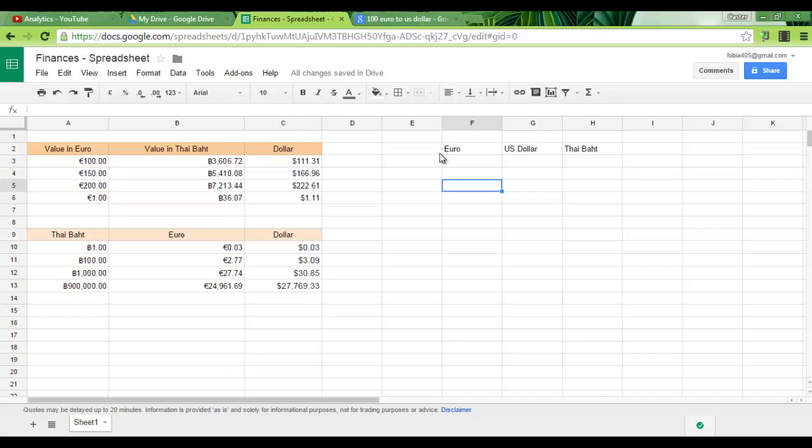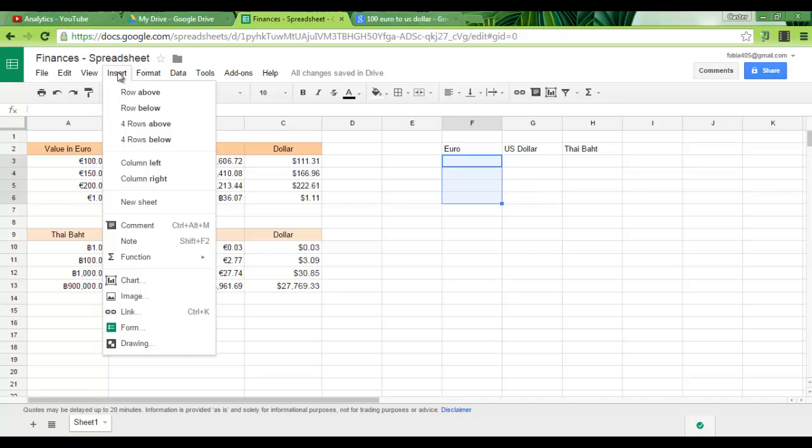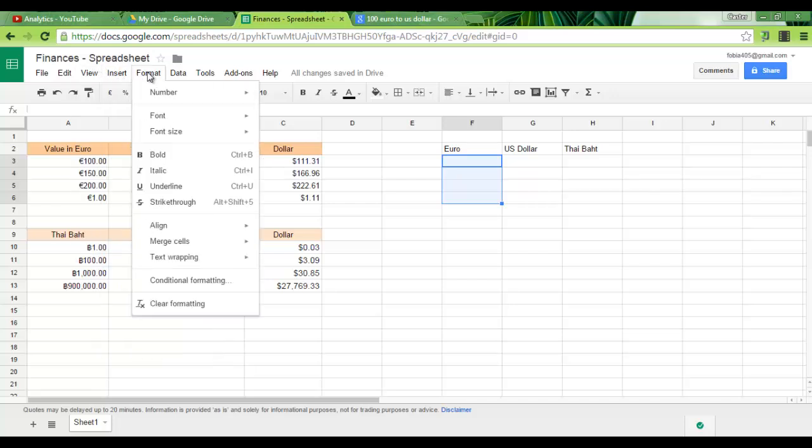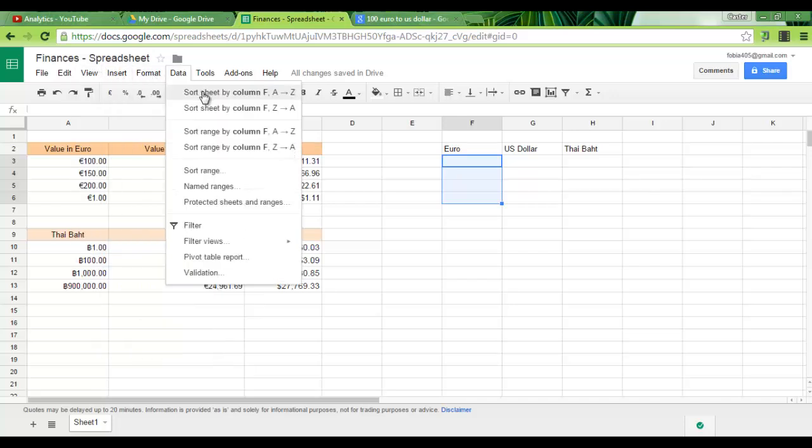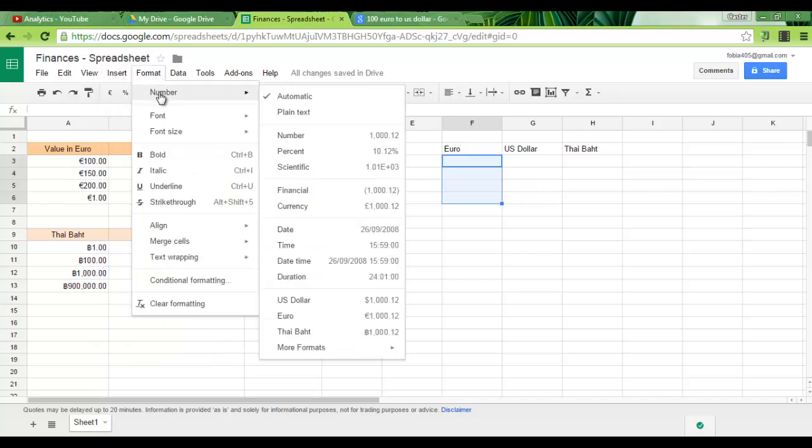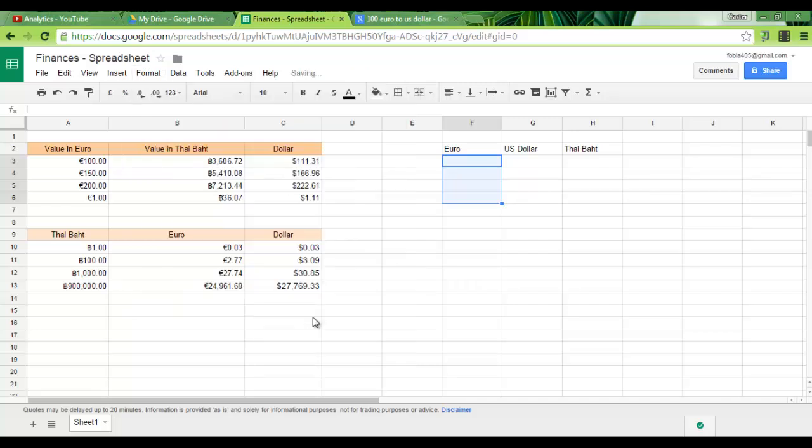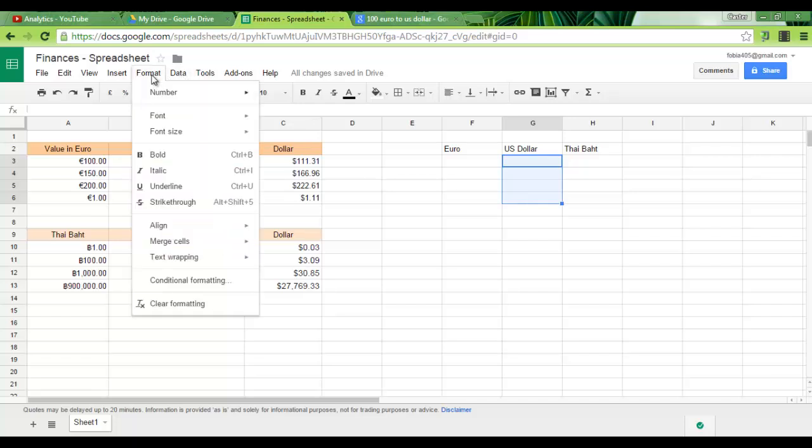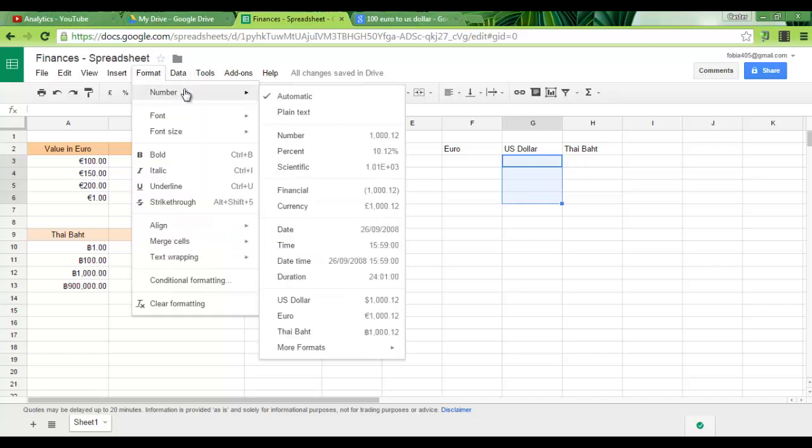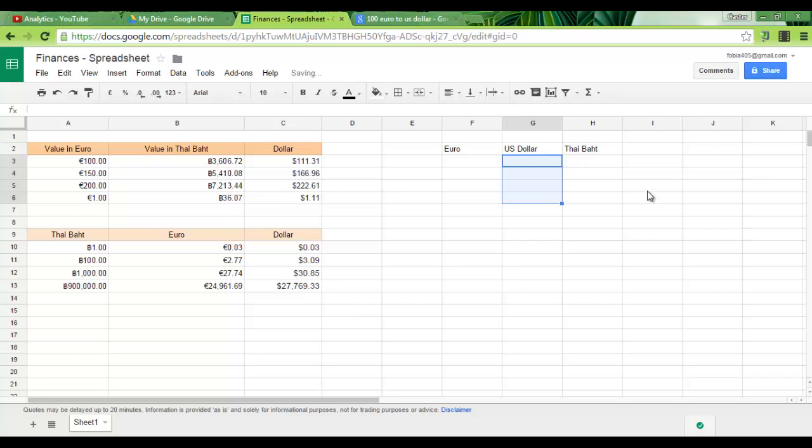Now the first thing you'll want to do is select the cells and then go to format, number and you select currency. Now there are various different currencies here. I'll select euro for the first one. The second one US dollar. So again format, number, US dollar and the last one, Thai baht.